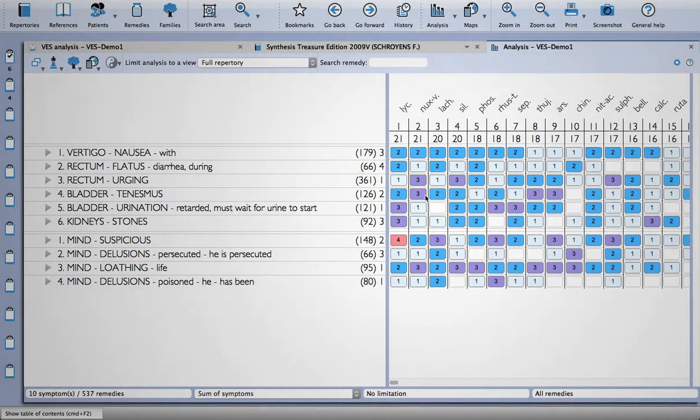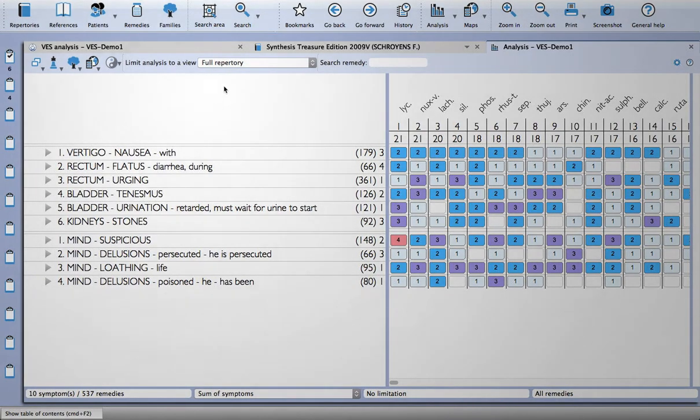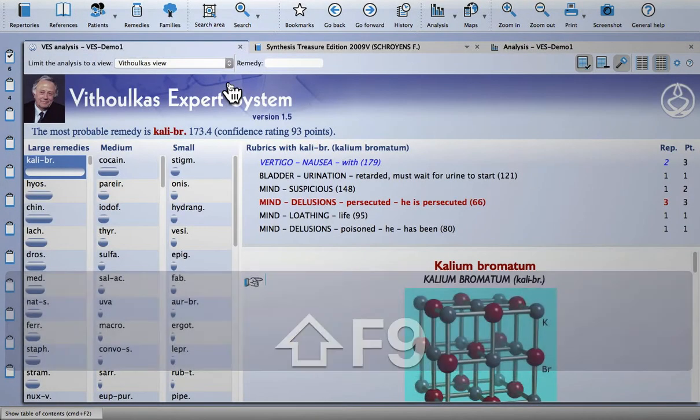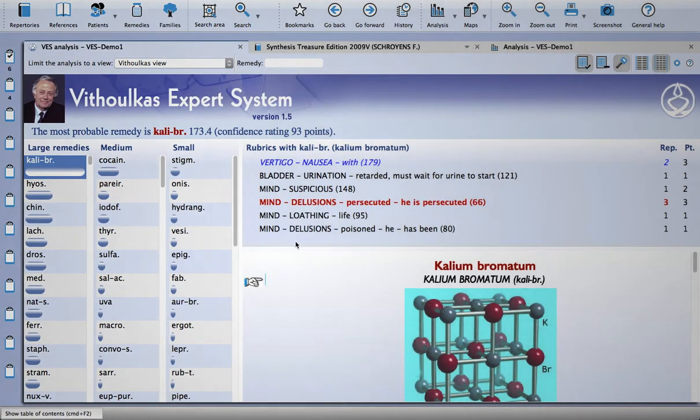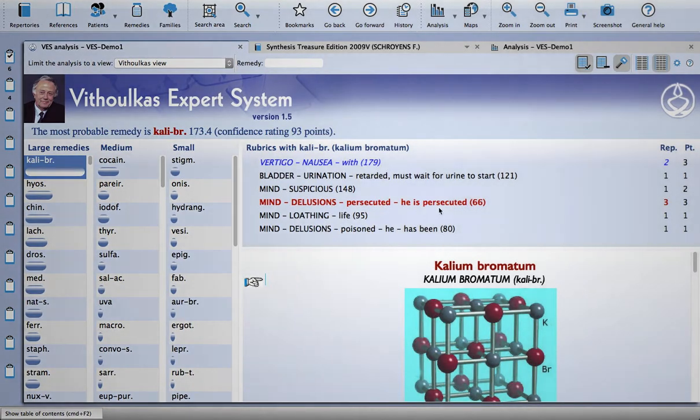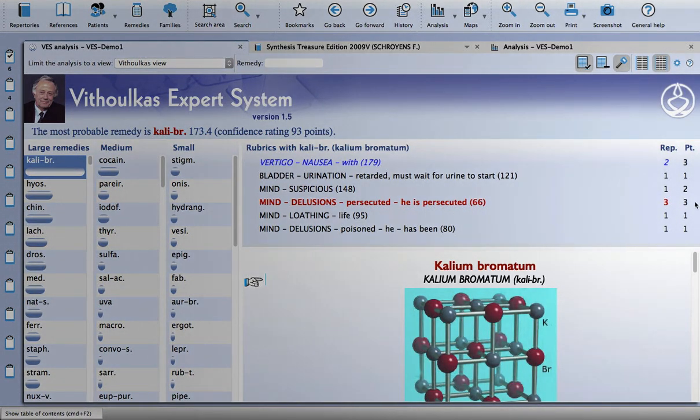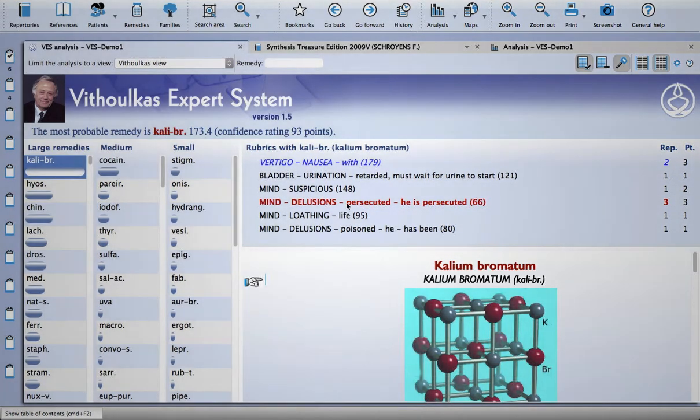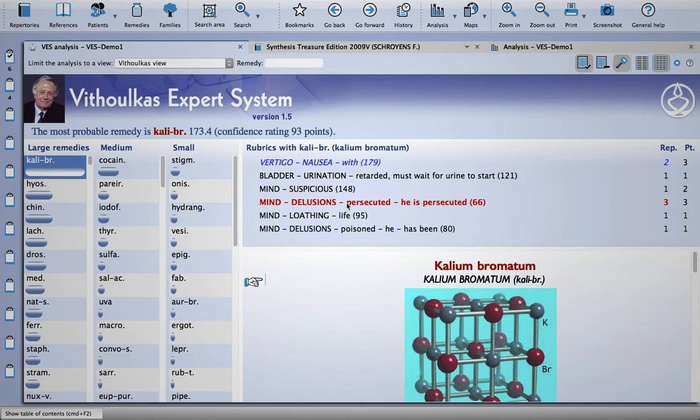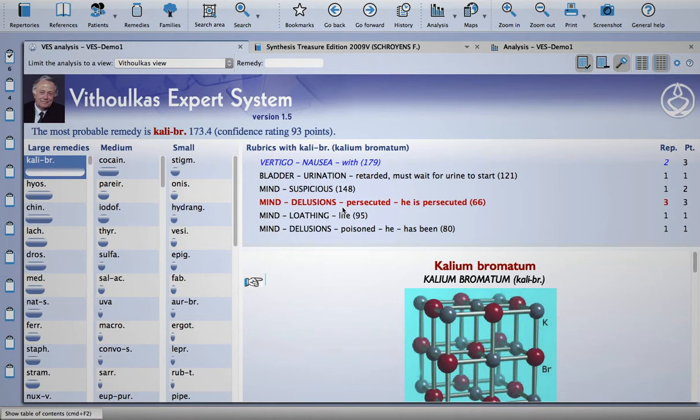But if I go back into the expert system, you'll see that there's a remedy further down the list which is a really good match, where the keynote of the patient and the keynote of the remedy are a really good match. And what the module also does is it has a Kentian hierarchy, so the mind symptoms are given more prominence in the final evaluation.